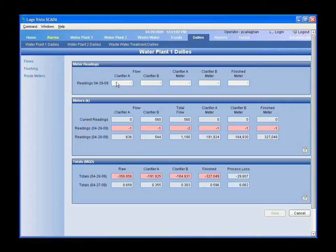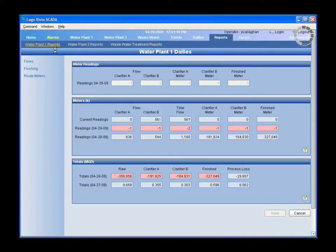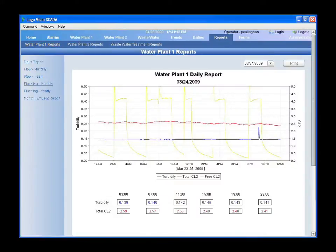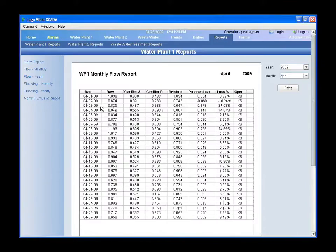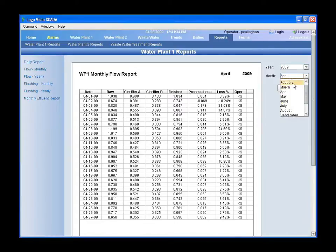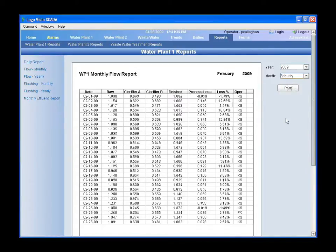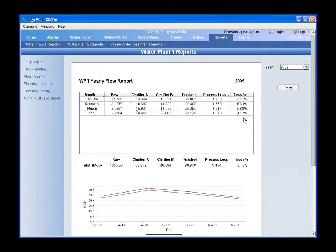Operators come in and record the actual meter numbers into the system. Since it's stored in a database, I can pull up reports — like if they want to know what the monthly flow was, here it is. They can see how much raw water they were taking in, how much finished water they were creating, and what was their process loss. They can go back into whatever month they want and pull up the data, or do yearly reports comparing this year or last year.